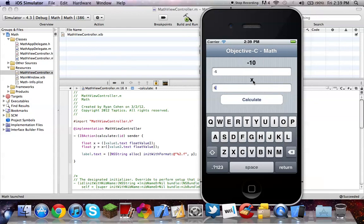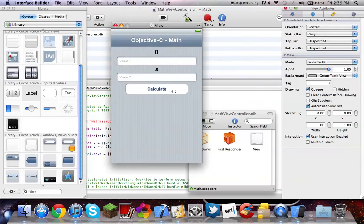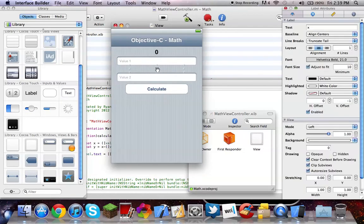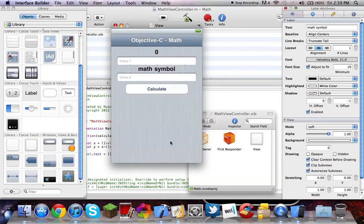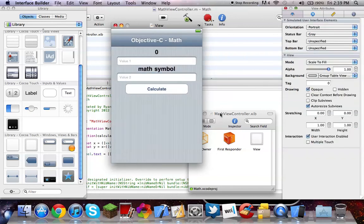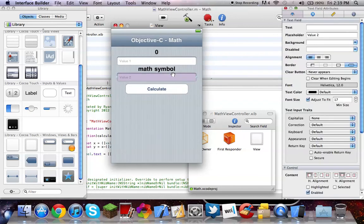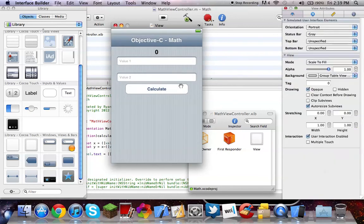Or in this case, I actually regret putting this here. We could just do math symbol. So then you know whatever it is. Actually, I'm just not even going to put anything.